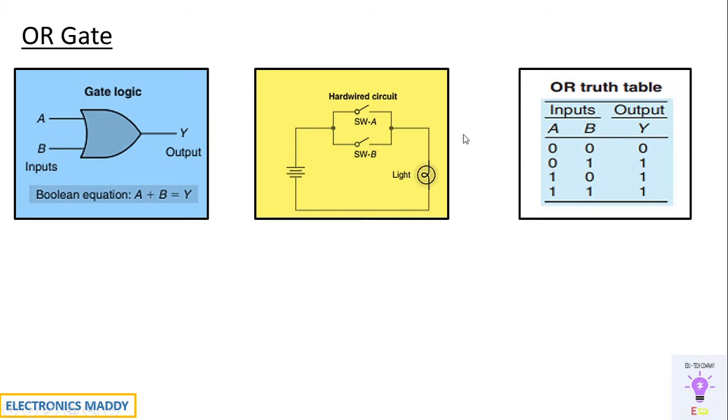When both inputs are zero, that is both the switches A and B are open circuited, no current will be flowing through and consequently the light will not glow and the output will be zero. In all the other cases it will be equal to one.